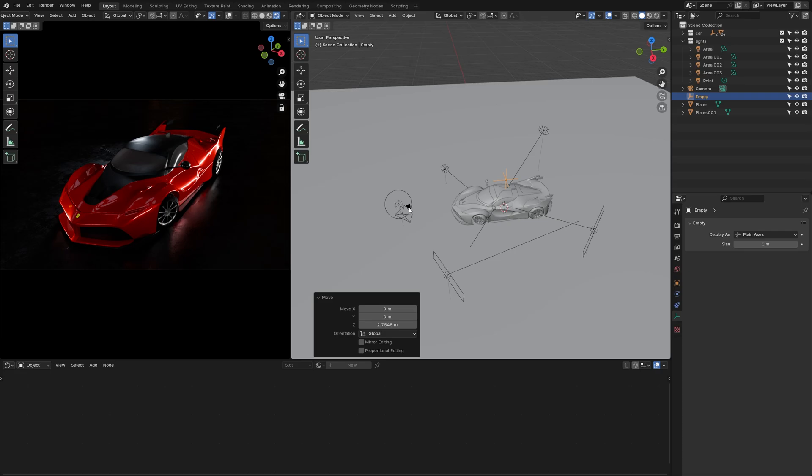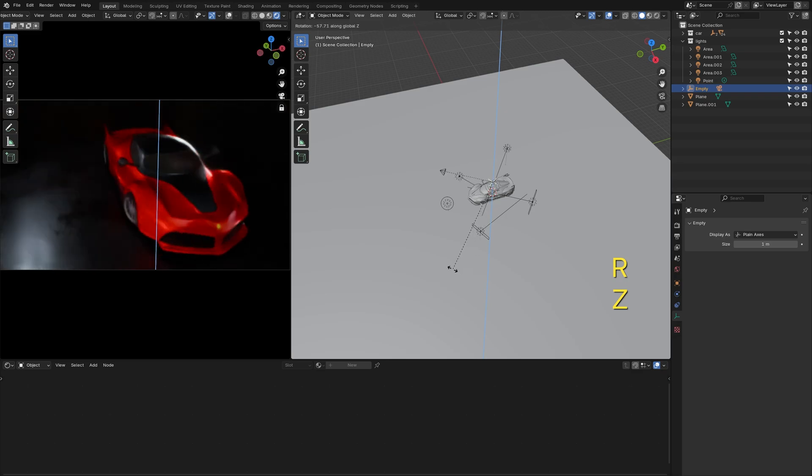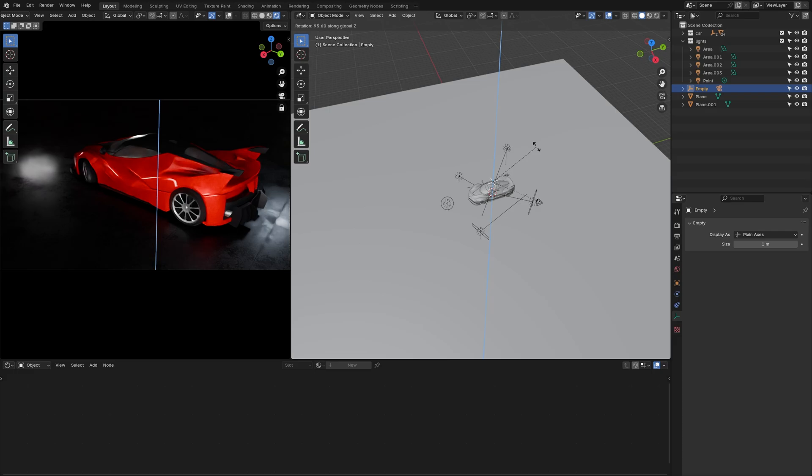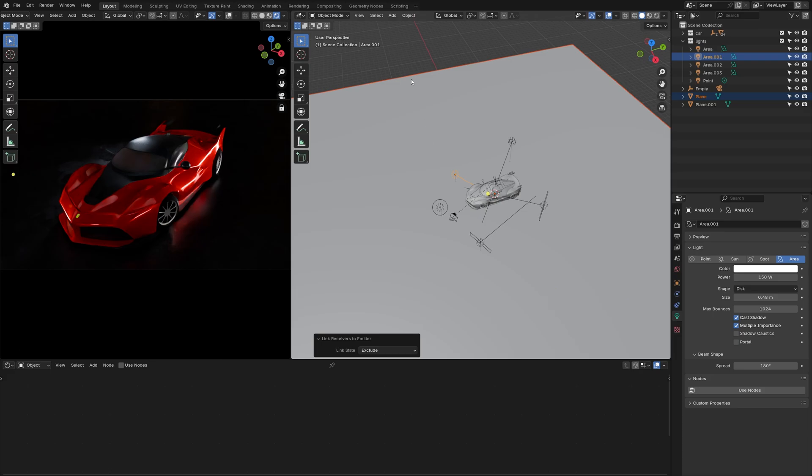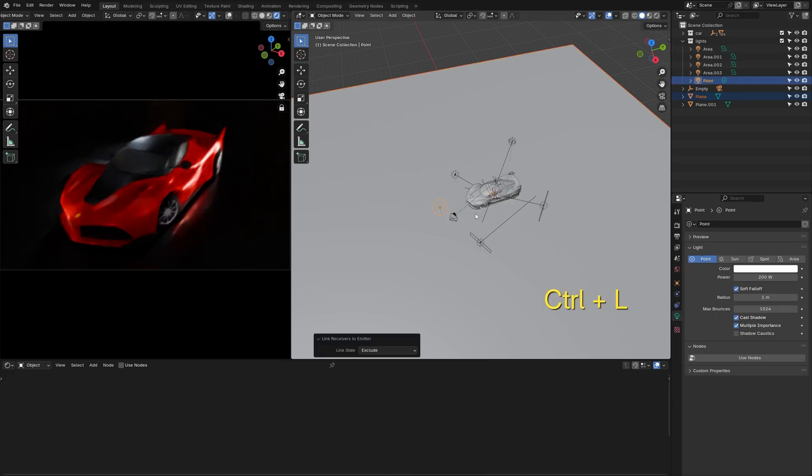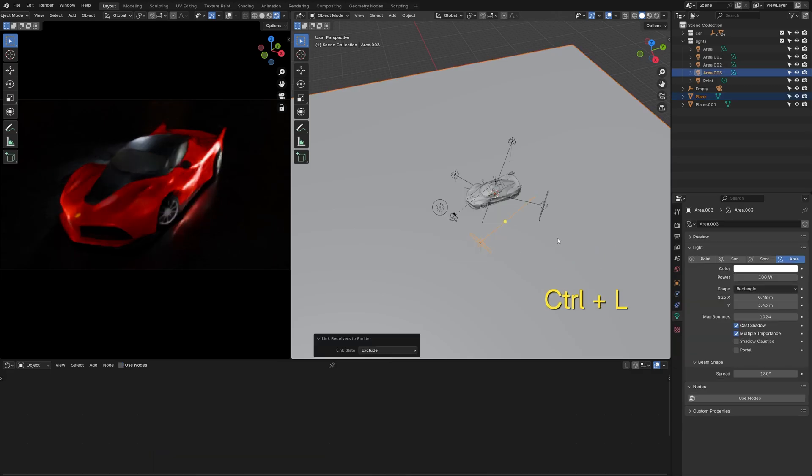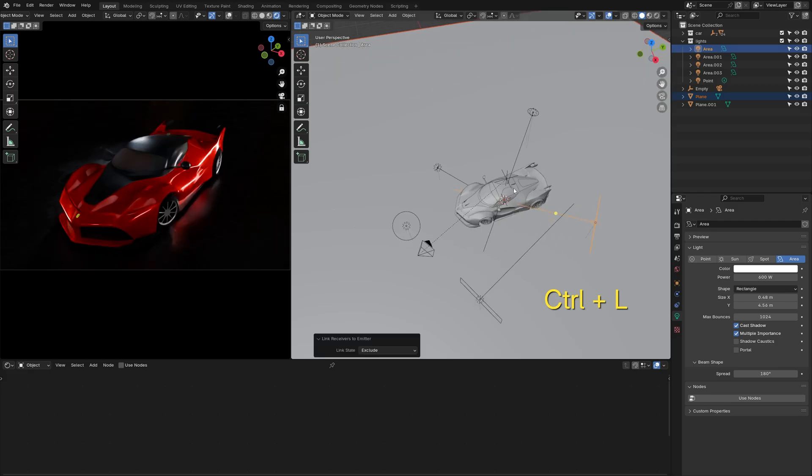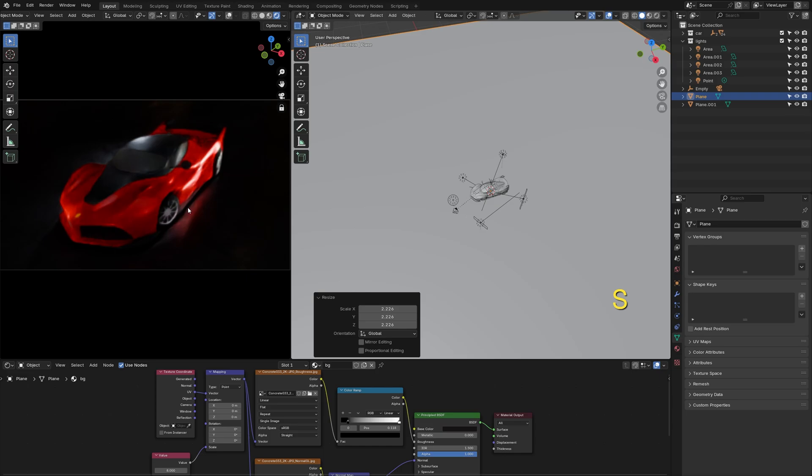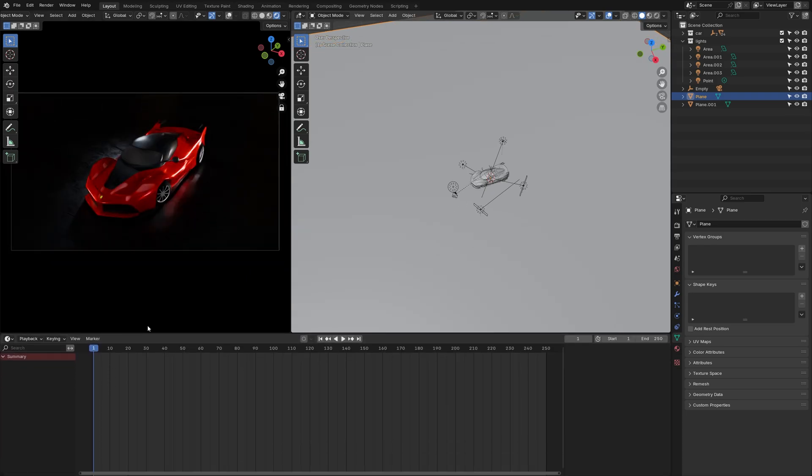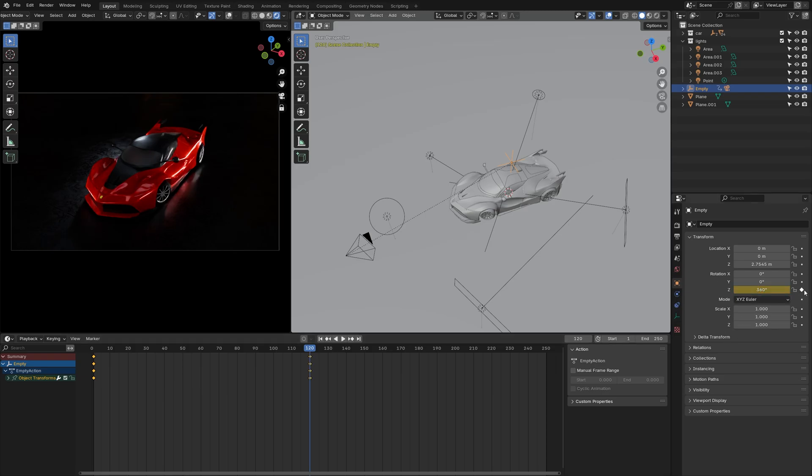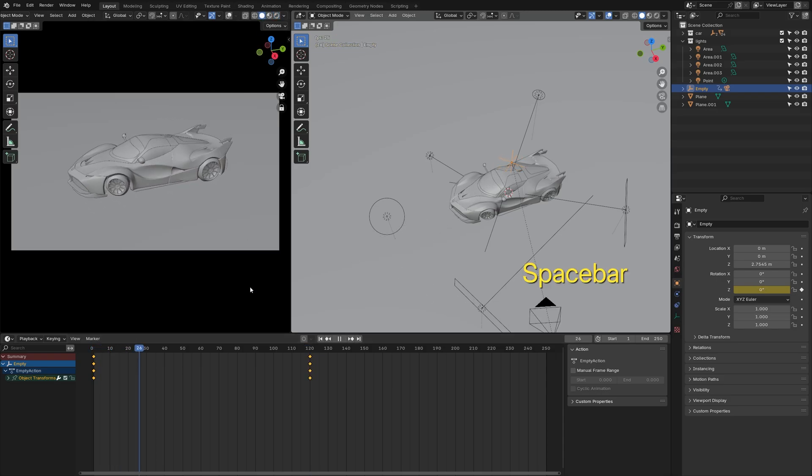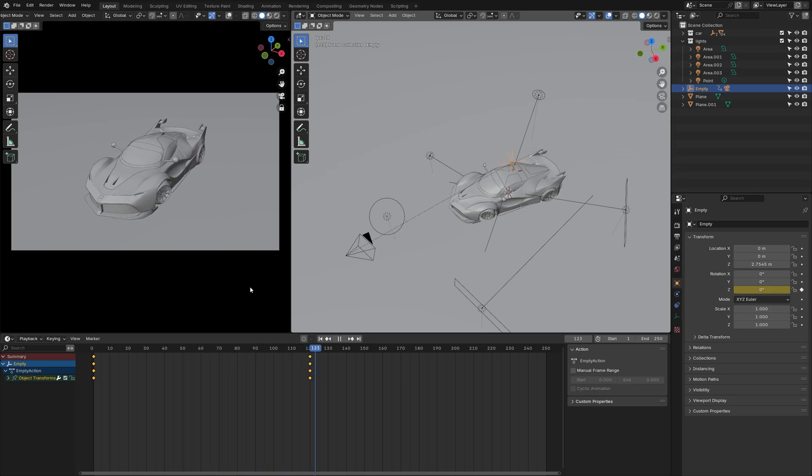Add an empty object and set it as the parent of the camera. I'm going to rotate the empty to preview the animation. I'll use light linking to disable the area lights from casting shadows to the floor. Move on to timeline, insert keyframes to make a camera loop animation. To perfect the animation, I'm going to set interpolation to linear.